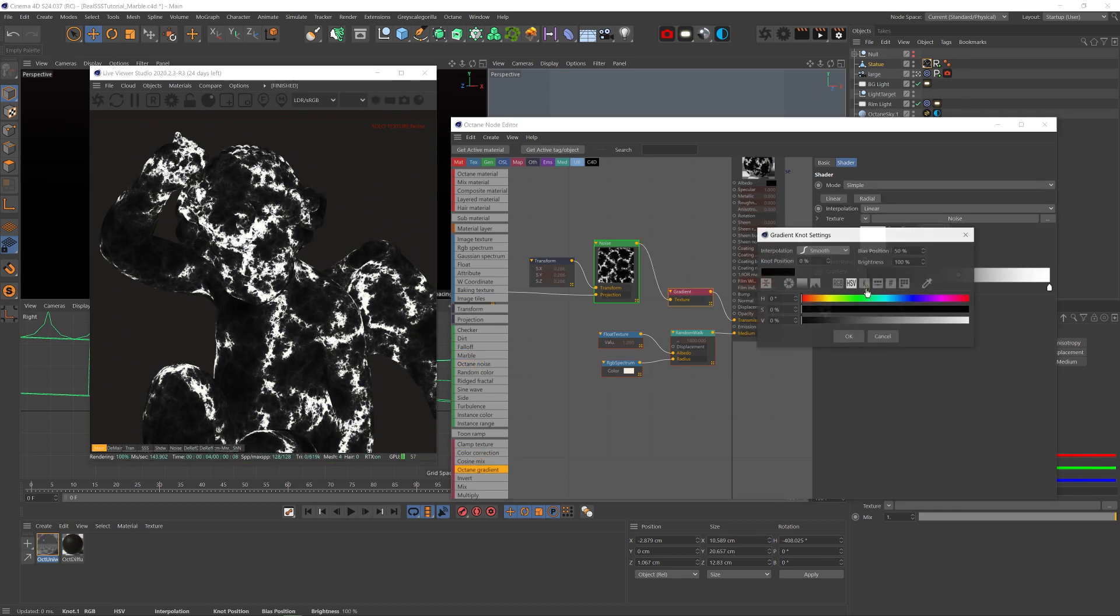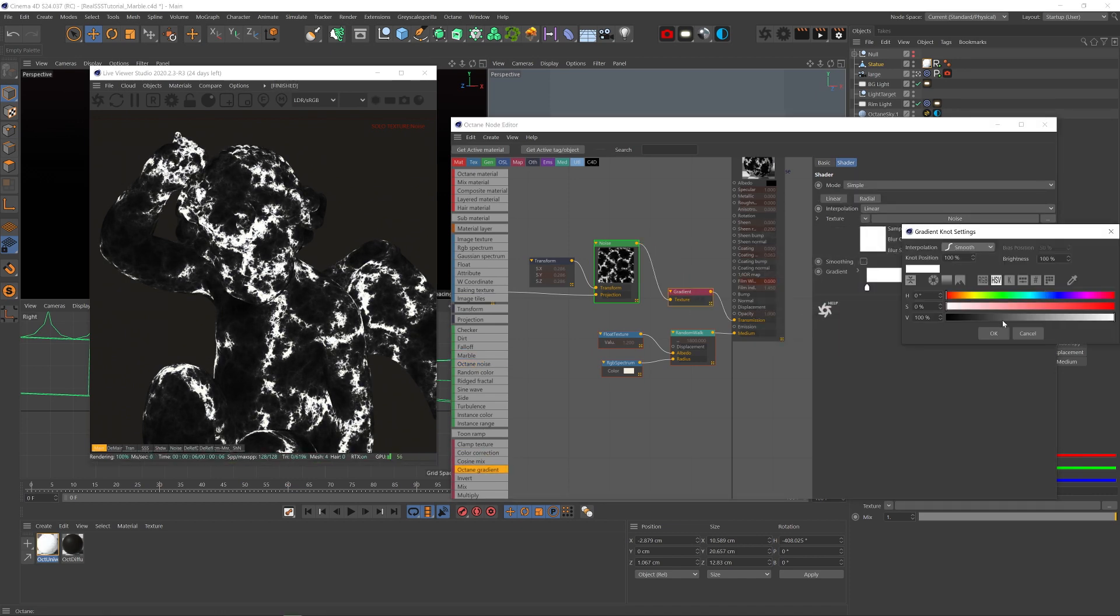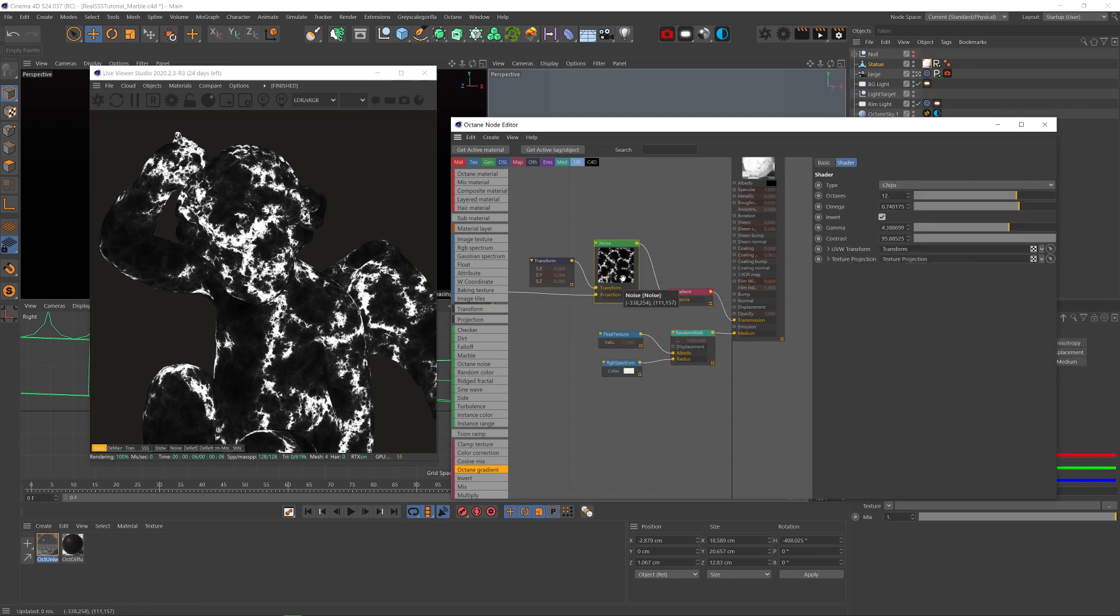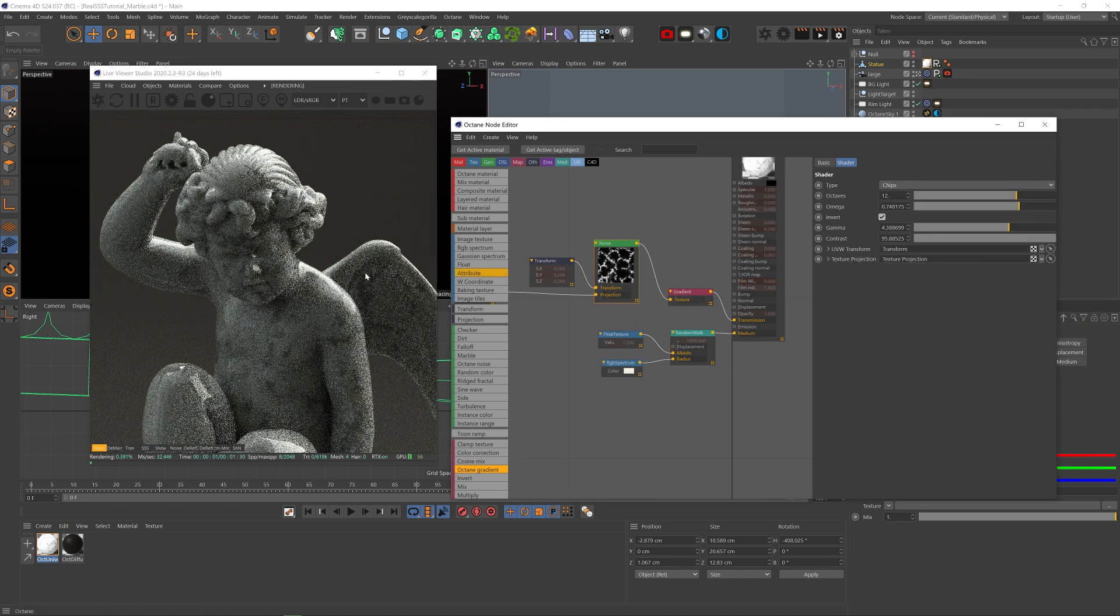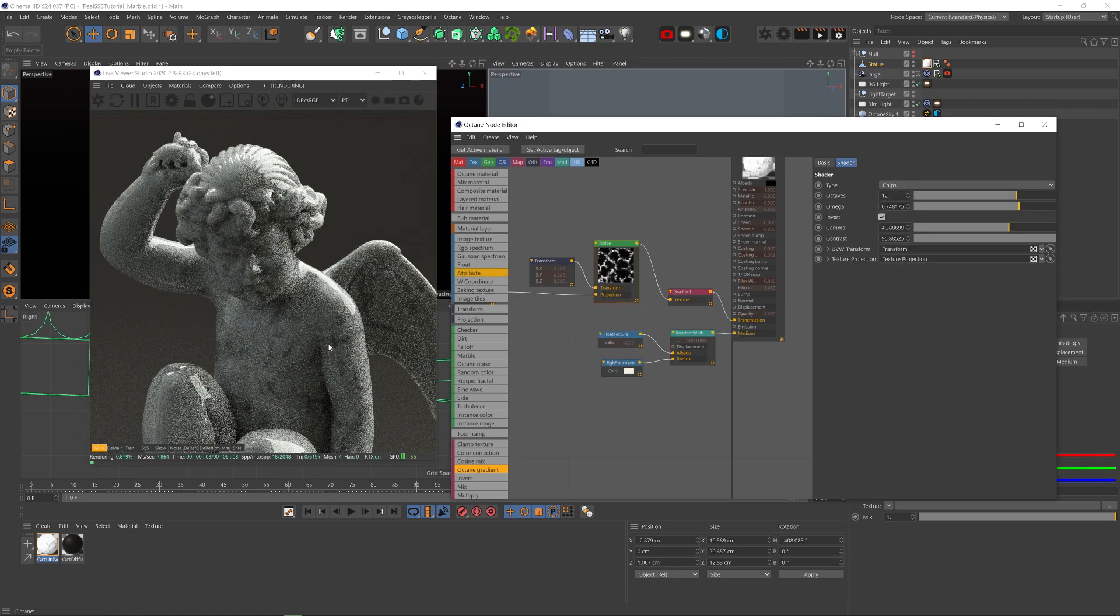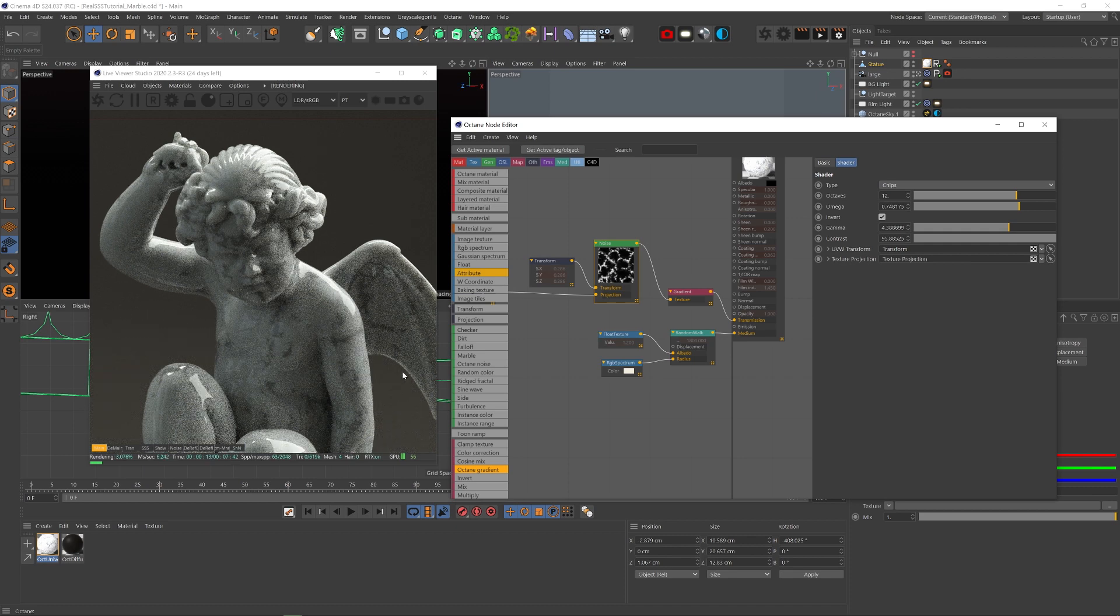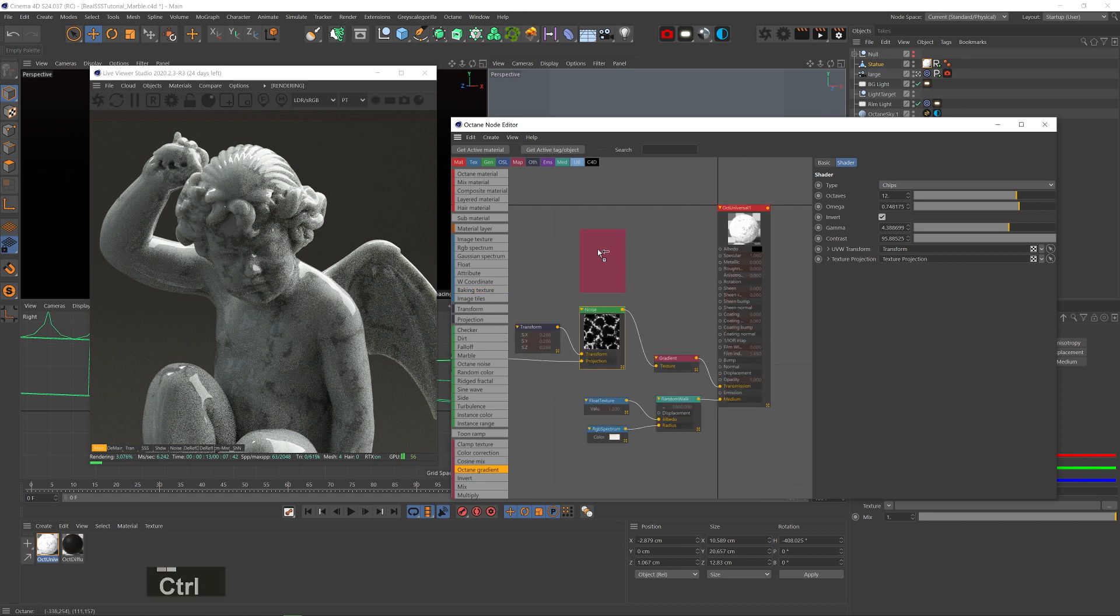Let's add a gradient node in between and change the black to white, and the white to light gray. Now we'll have full transmission where the white is, and less transmission where the gray is. And you can see that the model gets slightly darker where there is less transmission and we get this marbly effect. Great.